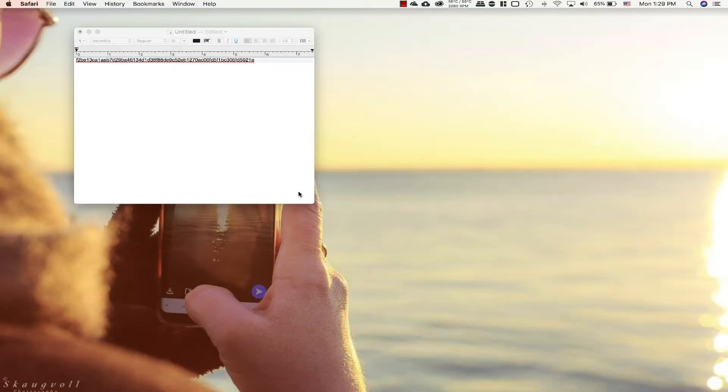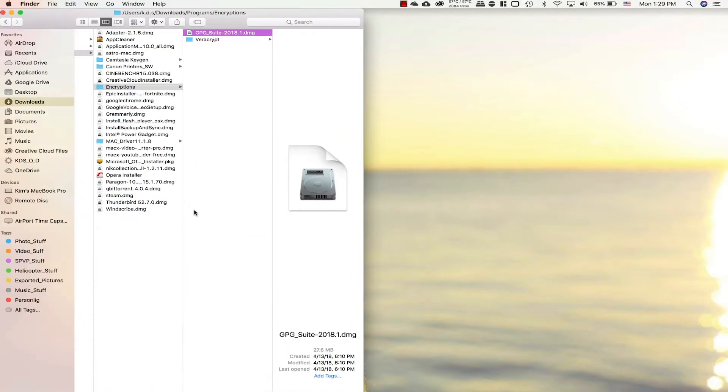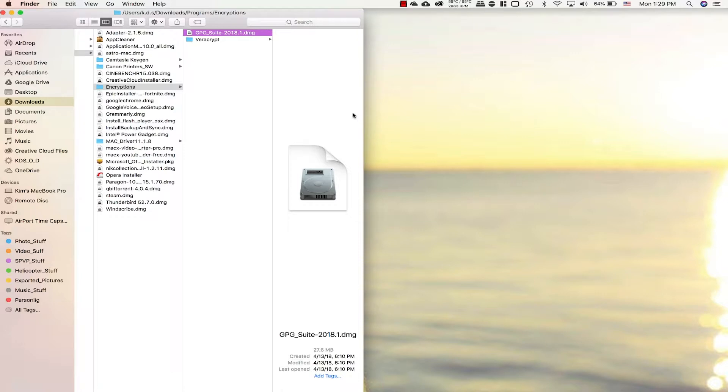We're done with the web now, so we can just open up finder to where we downloaded the file. We can see GPG suite. Now we're gonna match up the checksum on this actual file with the checksum on the actual file that the GPG tools team uploaded.